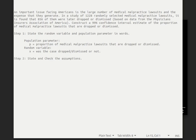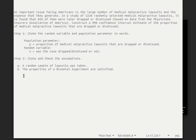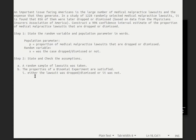Now if we're doing a hypothesis test, then step two would be to state the hypotheses. But since there is no hypothesis associated with a confidence interval, step two is to state and check the assumptions. We want this to be based on a random sample, and in this problem it specifically states that a random sample was selected. We also want to assure that the properties of a binomial experiment are satisfied. For that, we need to confirm that either the lawsuit was dropped or it was not dropped.